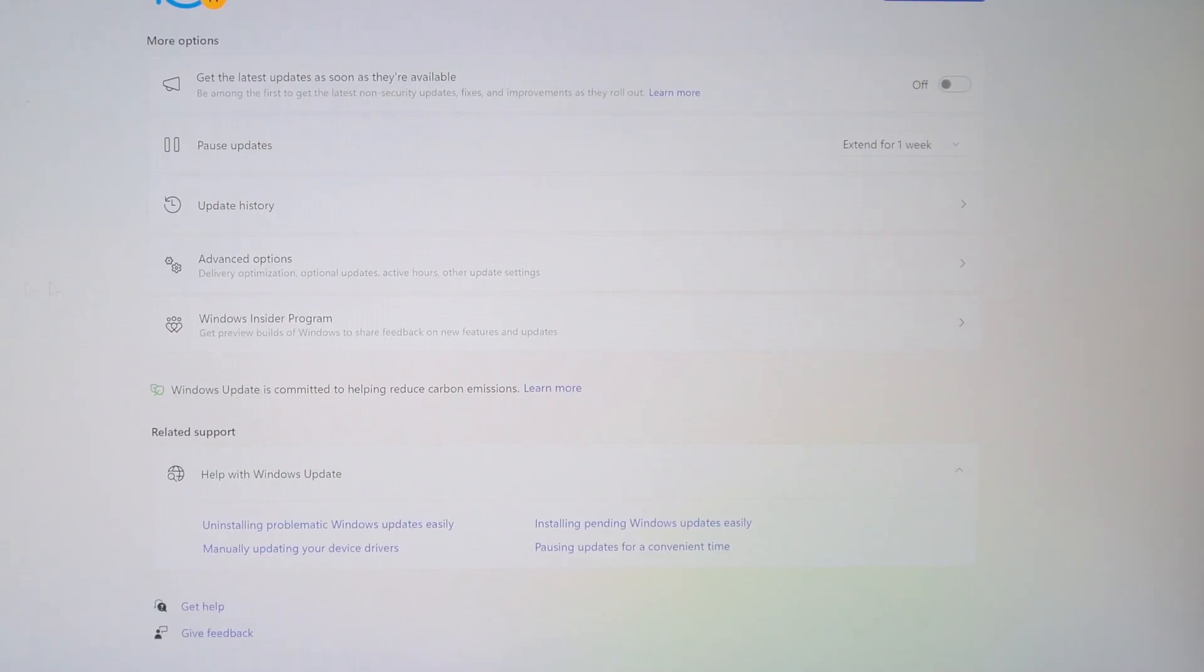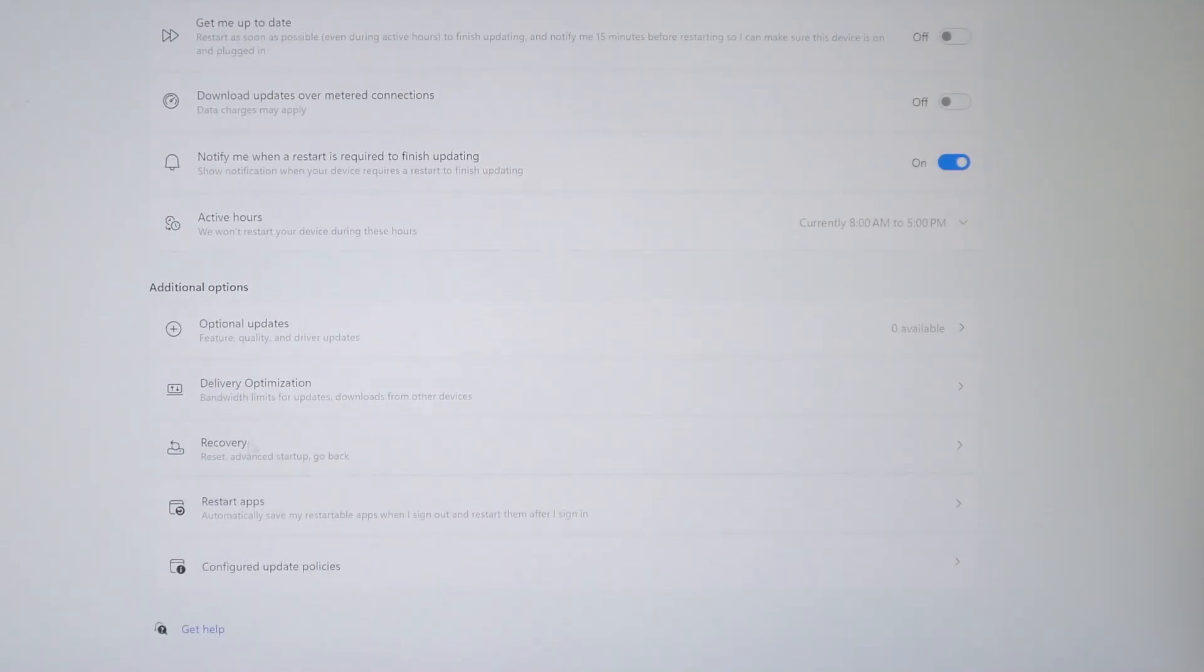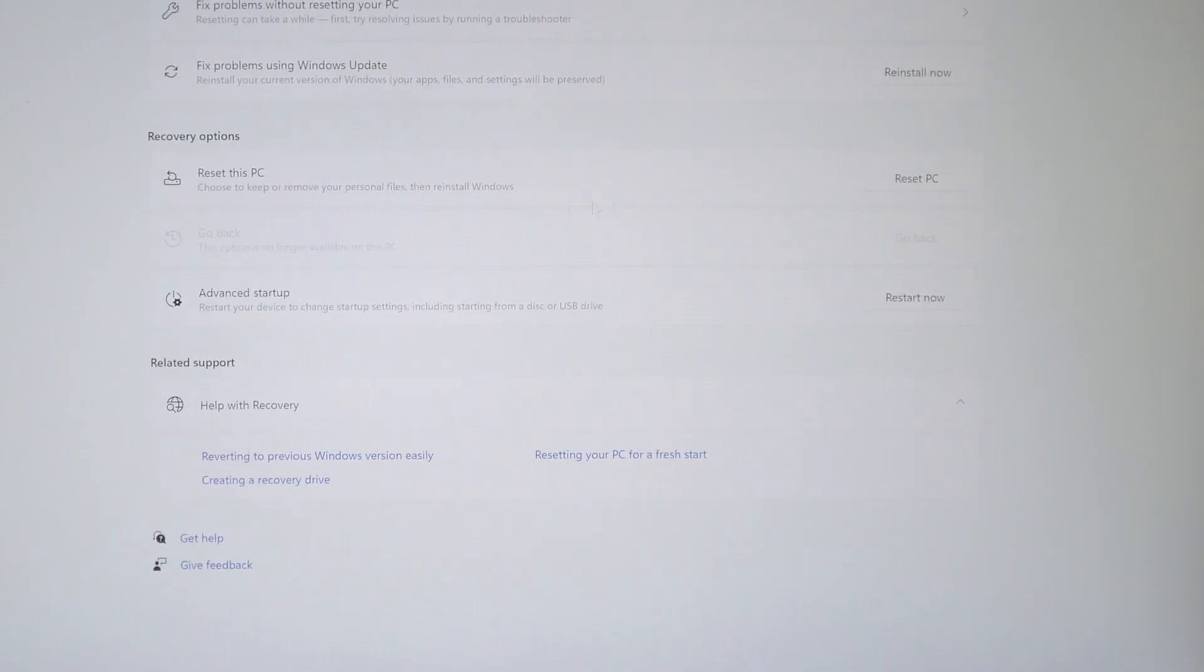So Windows Update, over to Advanced Options, go to where it says Recovery, and then go to Restart Now, Advanced Startup.